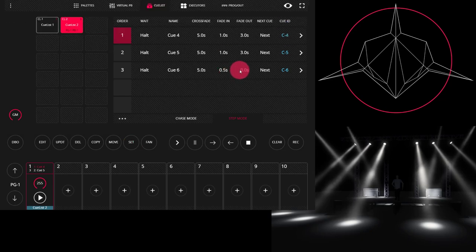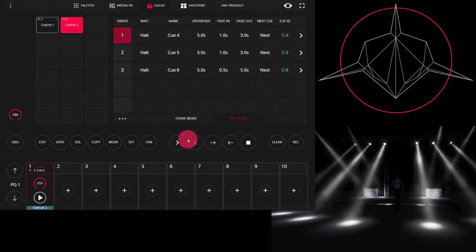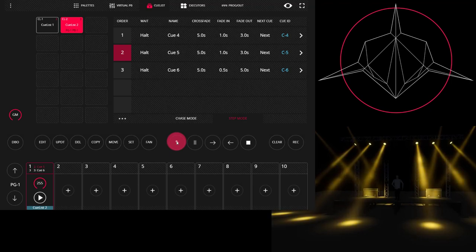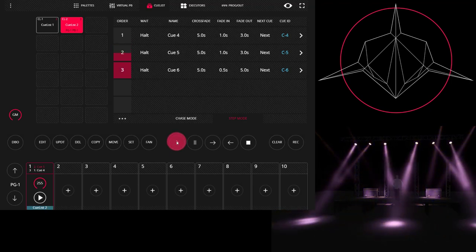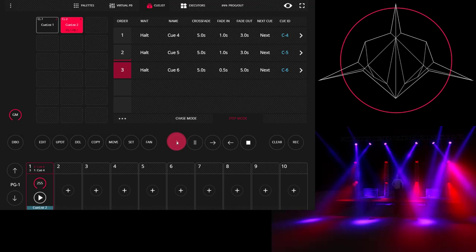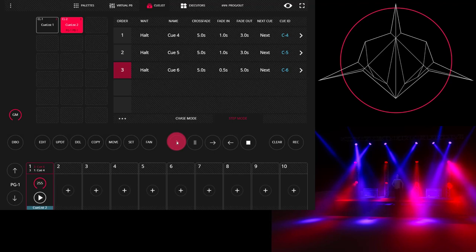So if I set my fade in on the last cue to a half second and my fade out to five seconds, and then we step to that cue, I now see that the lights from the previous cue fade out over five seconds, but the lights and parameters that are only in this cue waited and faded in at half a second in the last half second of that fade out time.